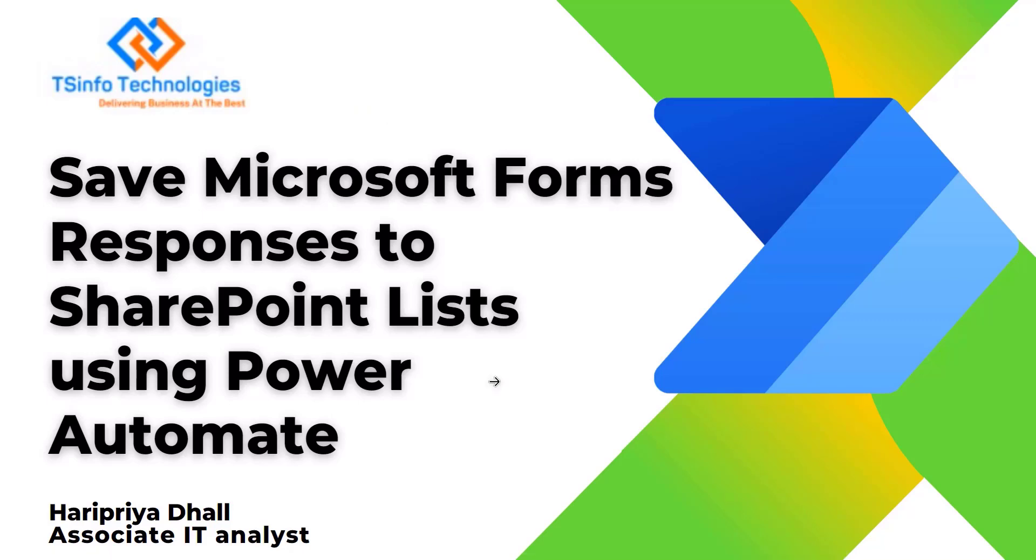Welcome to the YouTube channel. In this Power Automate tutorial we will see how to save the Microsoft Forms response and attachment to the SharePoint list using Power Automate.